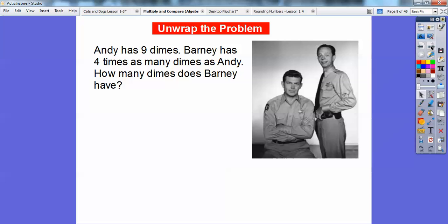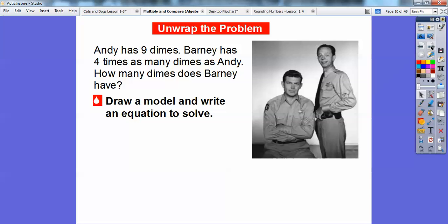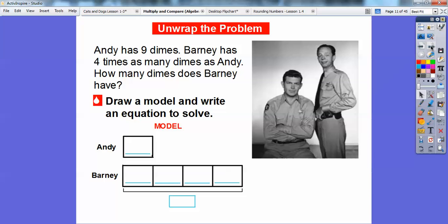One of my favorite shows — actually my favorite show — is an oldie called the Andy Griffith Show. So here's Andy and Barney. Andy has 9 dimes. Barney has 4 times as many dimes as Andy. How many dimes does Barney have? We're going to draw a model and write the equation to solve. Here's the model: Andy has 9 dimes, so I put 9 right there. Barney has 4 times as many, so I put 4 boxes with a 9 in each. N is the number we're looking for.